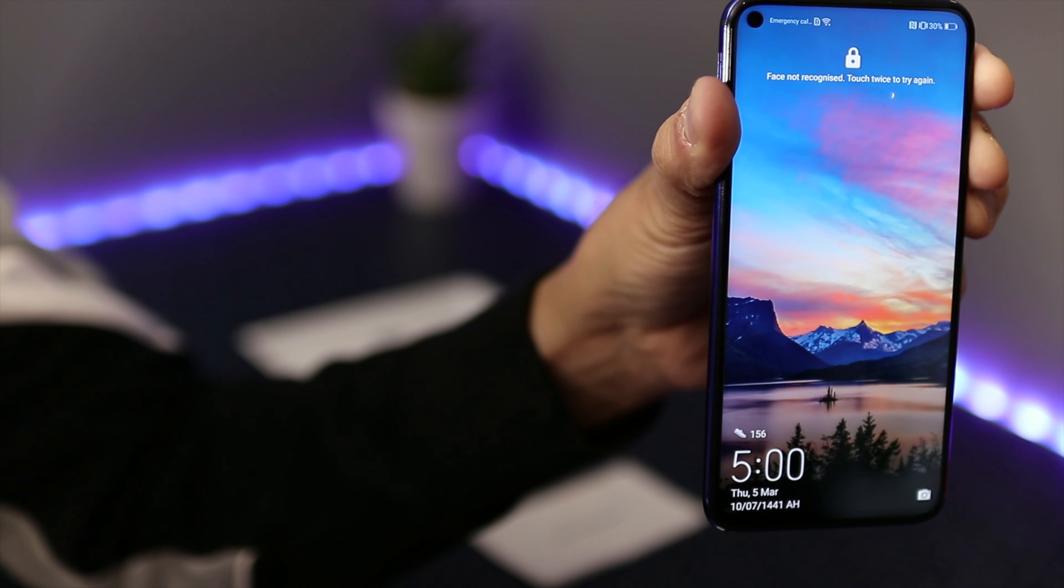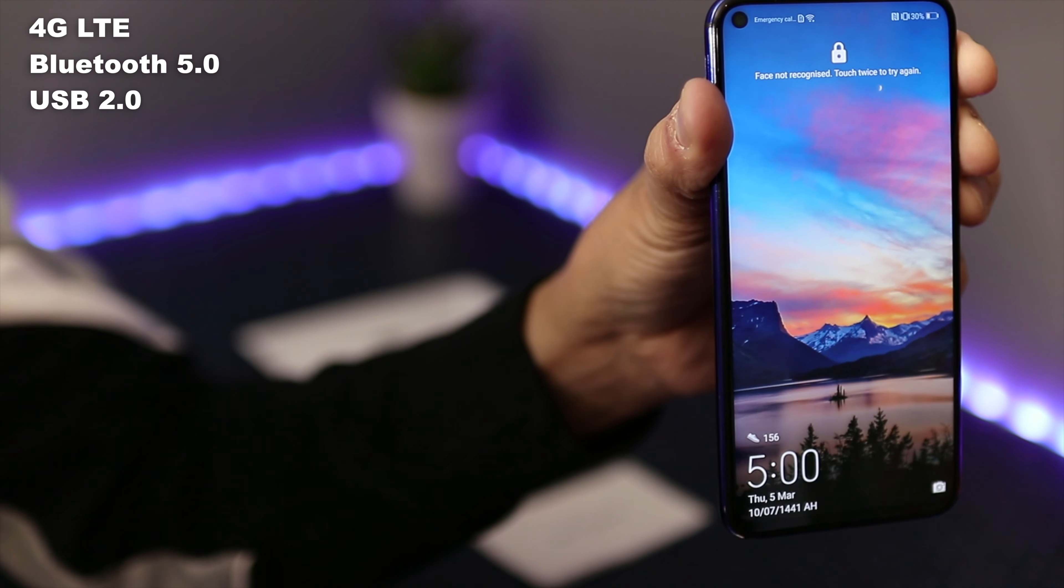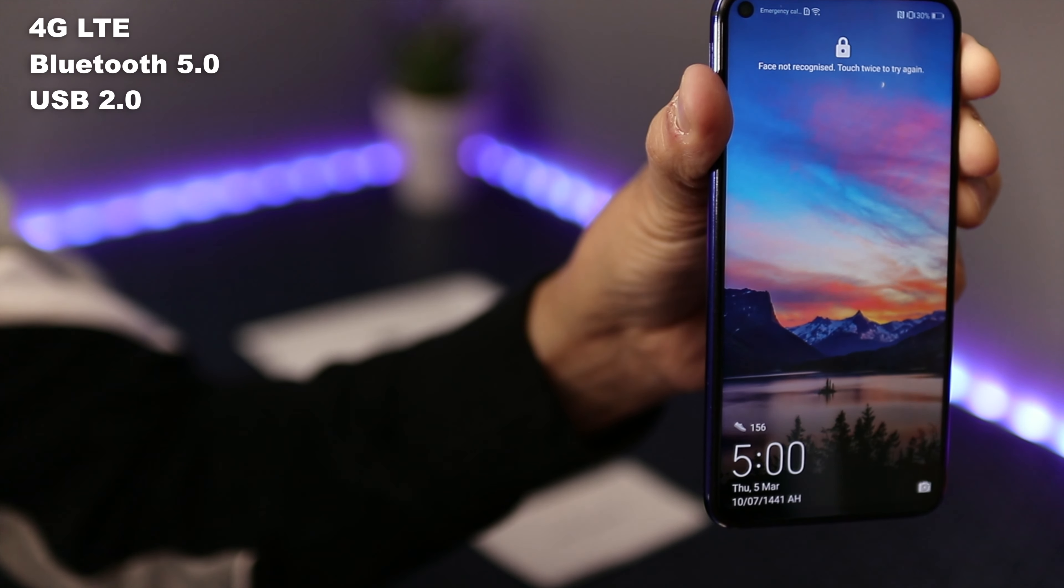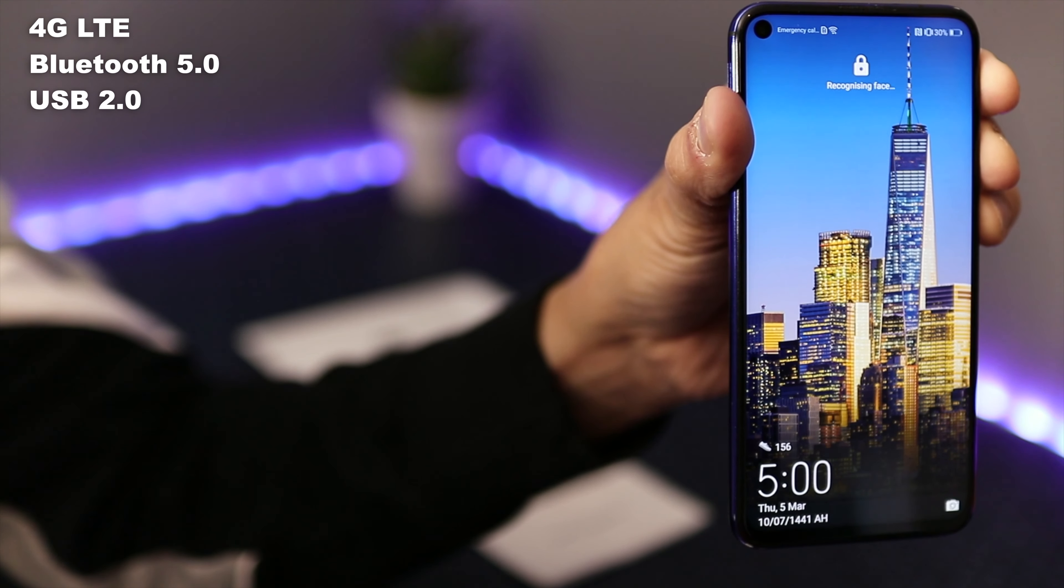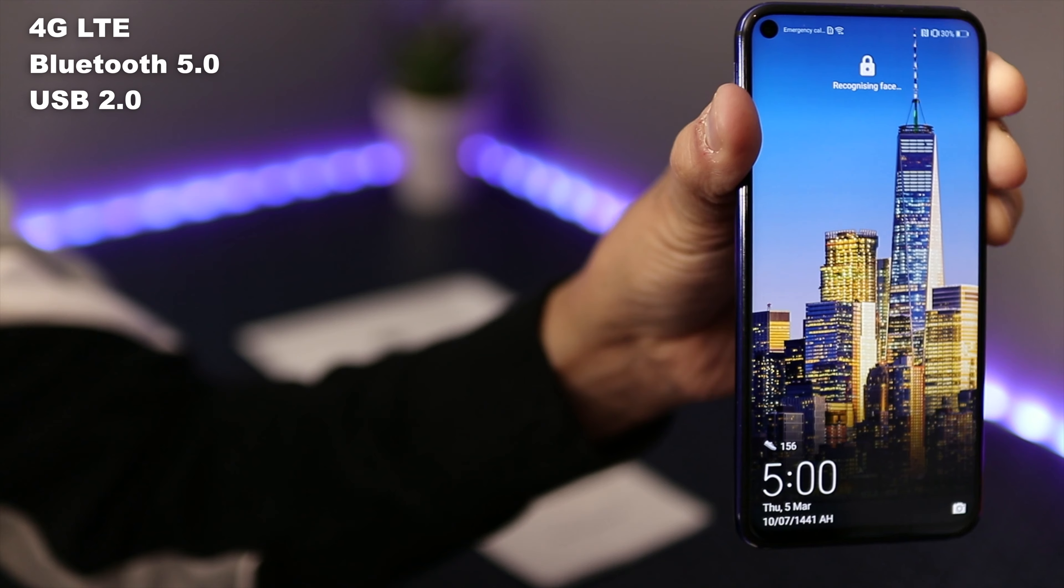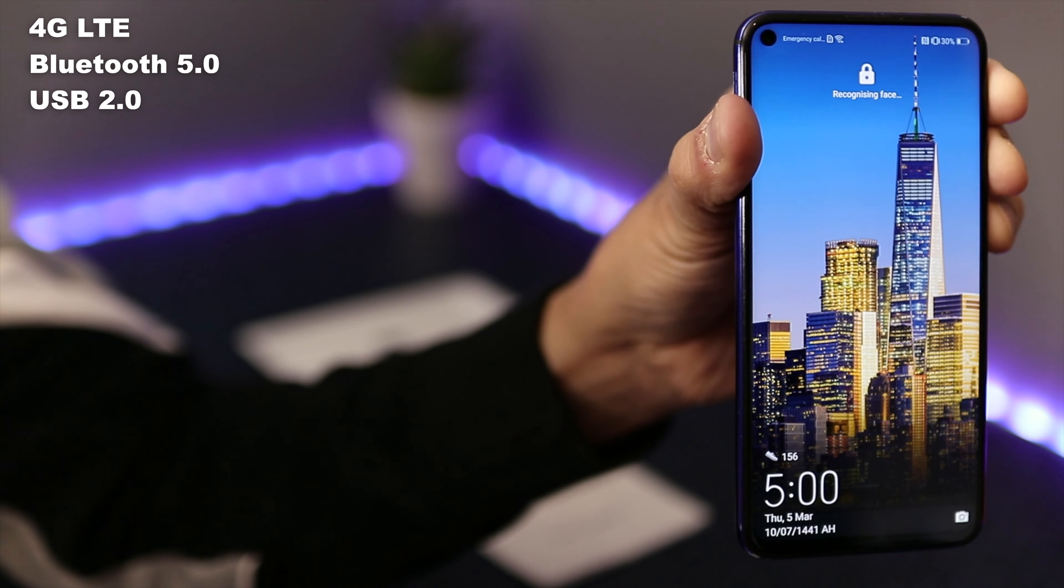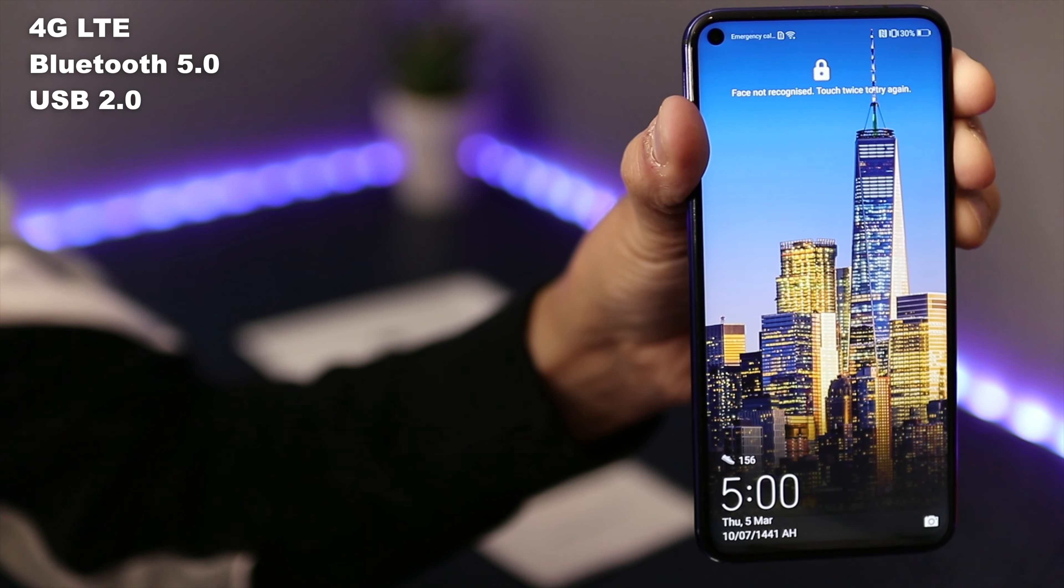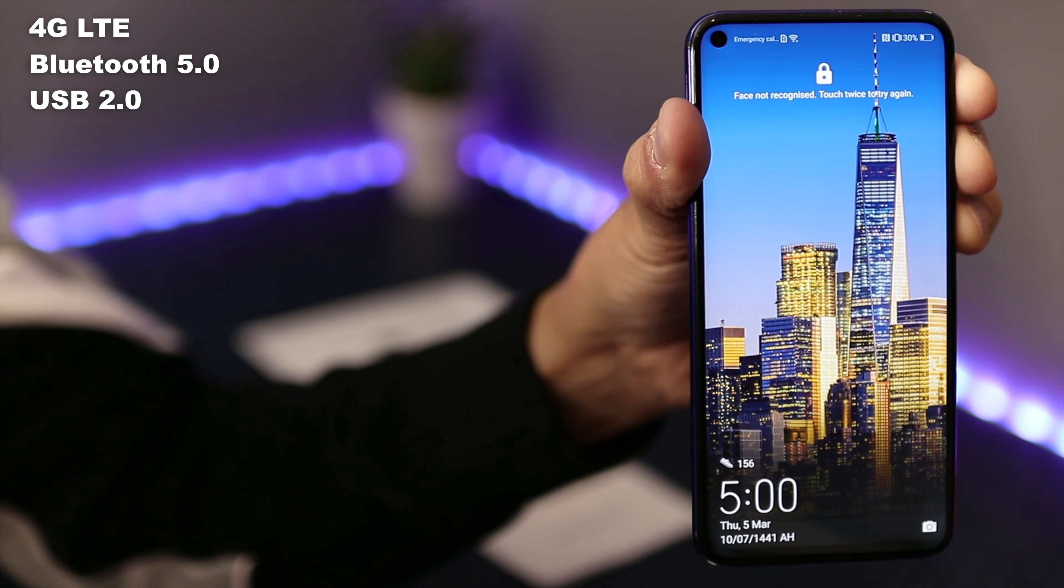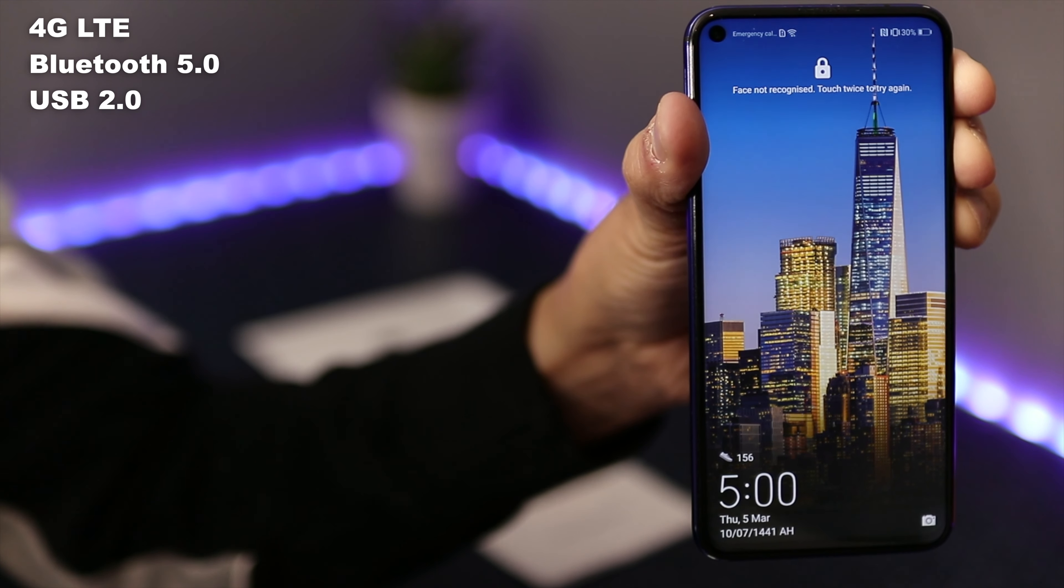Just let you know that this is a 4G phone, it's not a 5G phone. The Bluetooth is 5 and the USB is 2. That's just the connectivity side of things.